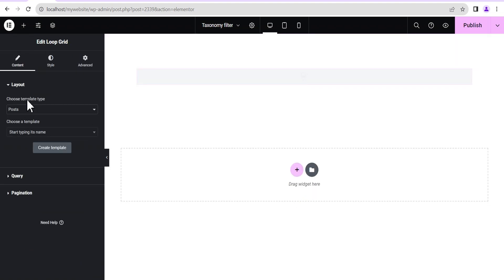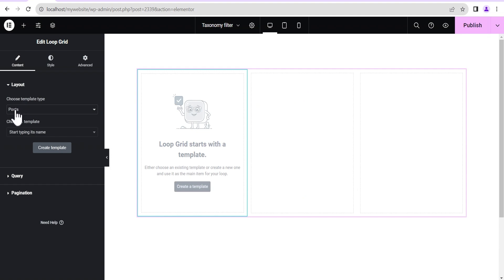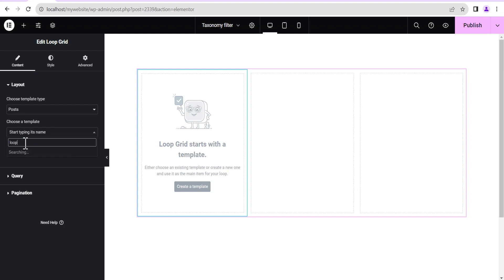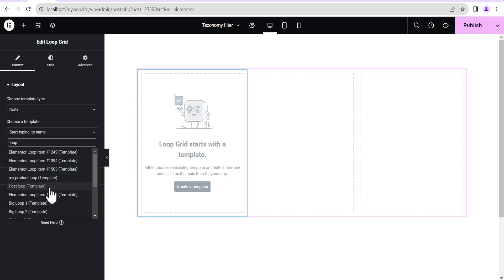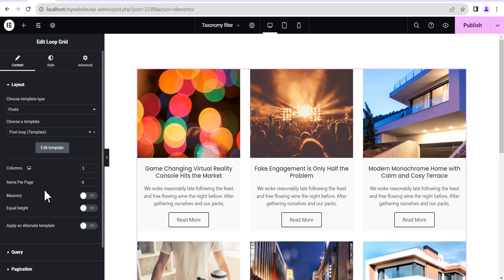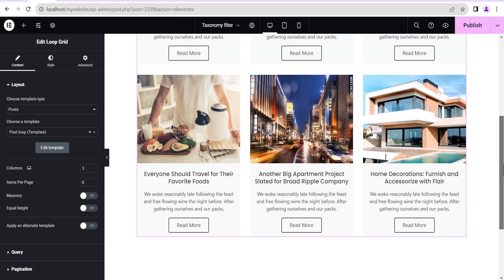This feature works for both posts and products. The first thing we're going to do is for posts, so we're going to choose a template. I'm not going to create a template from scratch — I'll choose an already existing template. I have quite a few templates already created, so I'm going to choose this post loop template and allow it to load up.